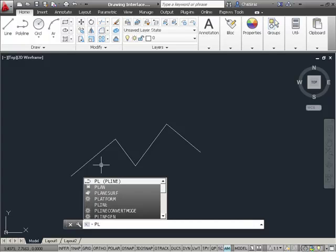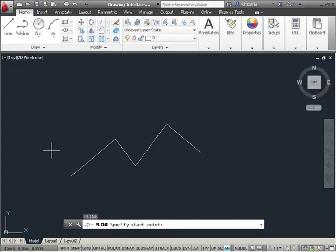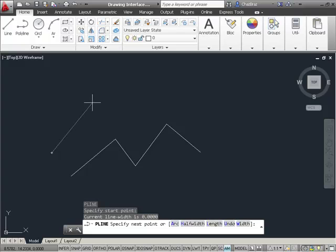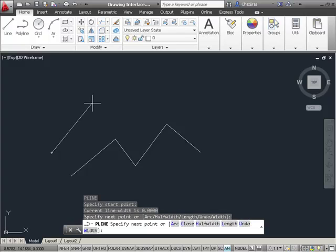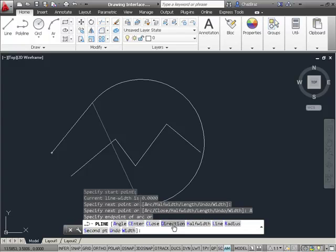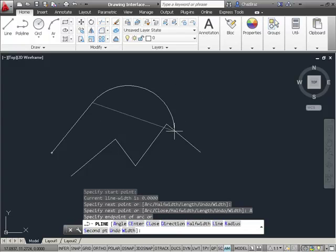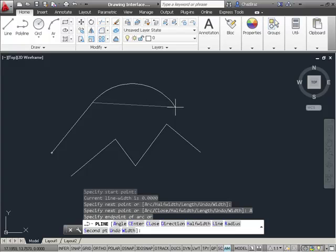If I start the polyline command and I draw in my first line here, and now I want to draw an arc, I can come down here and select the arc option right from the command line. Now, that's pretty cool.